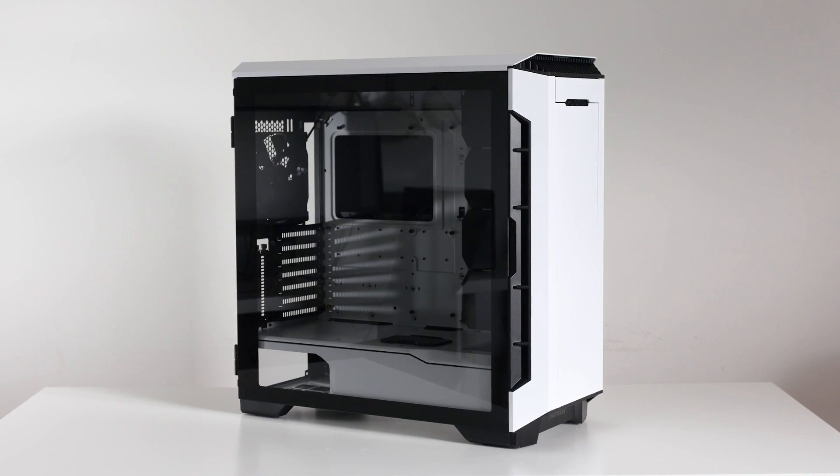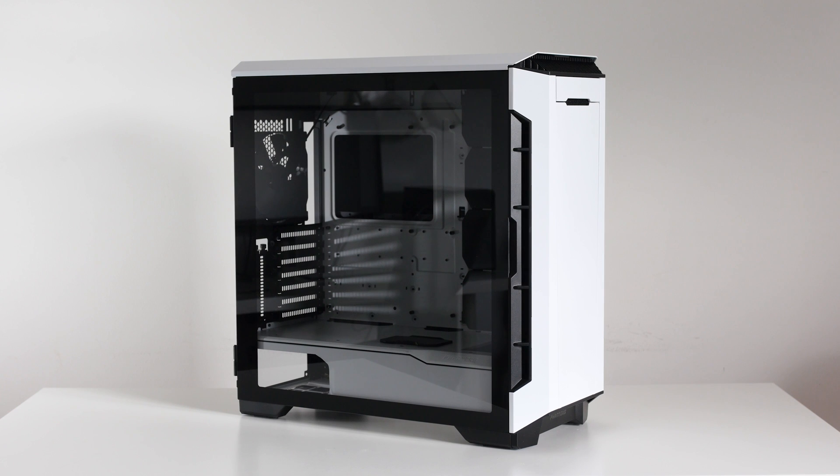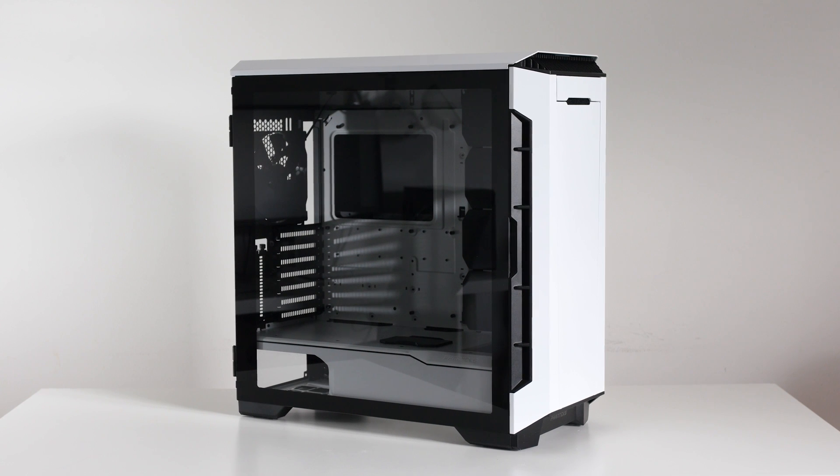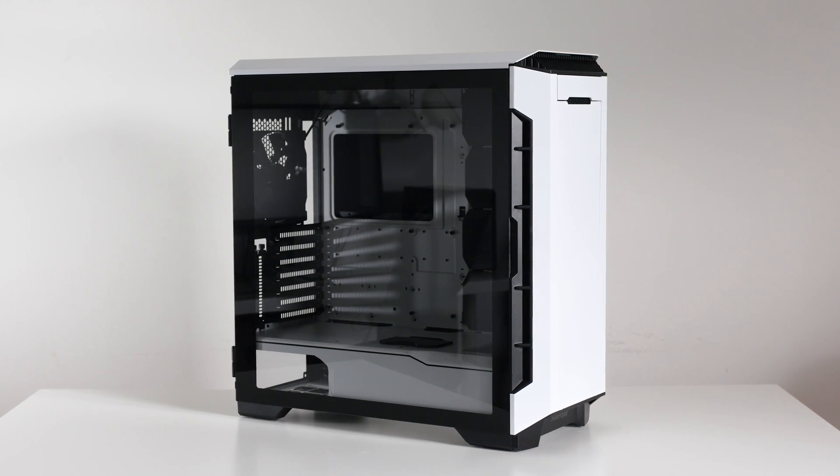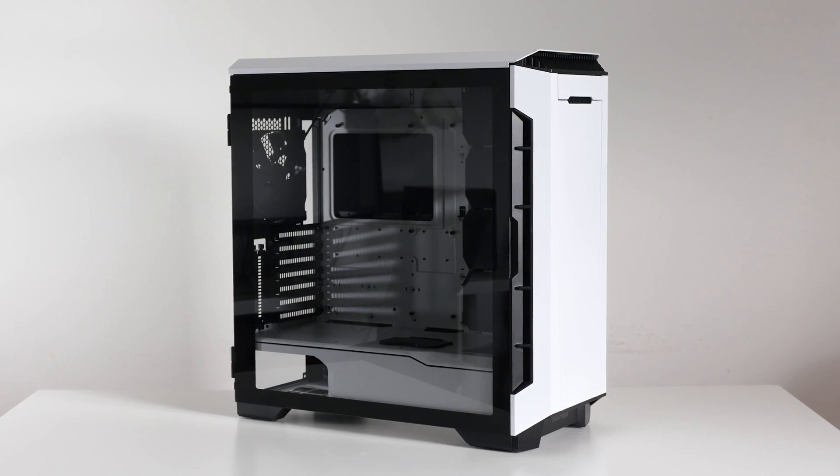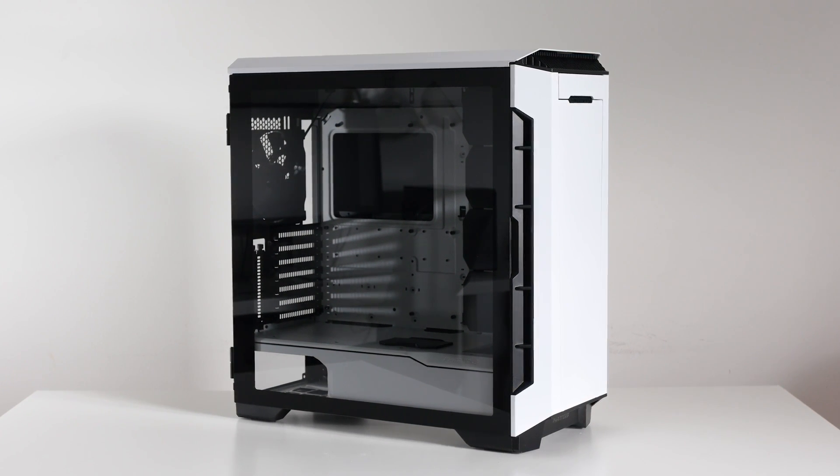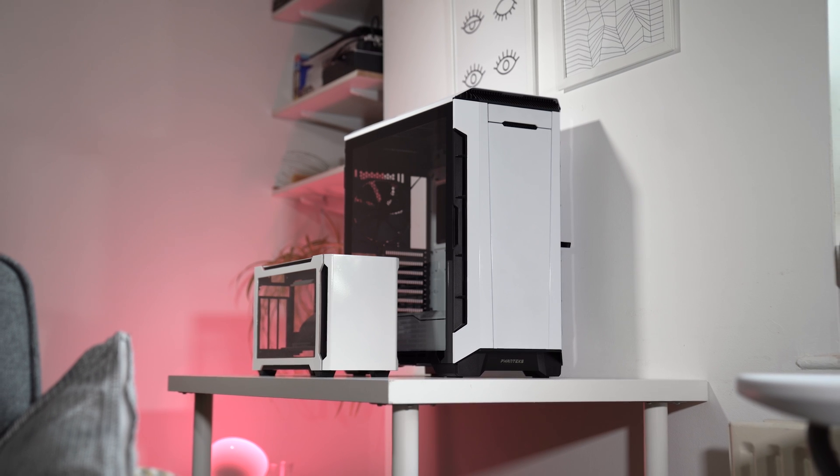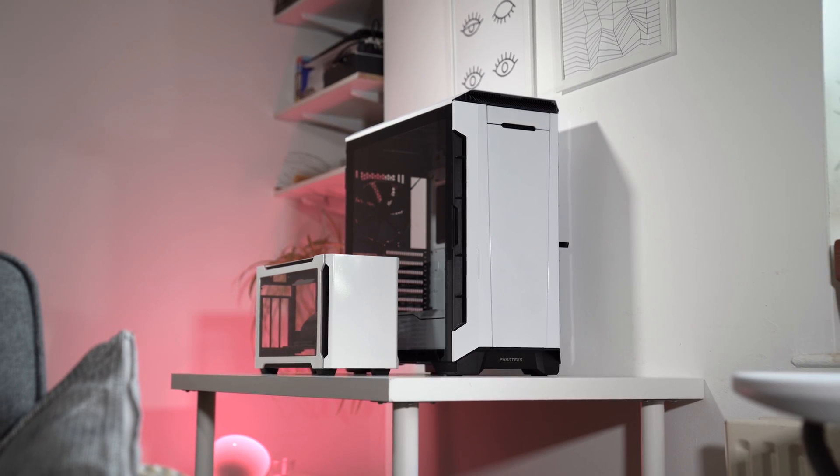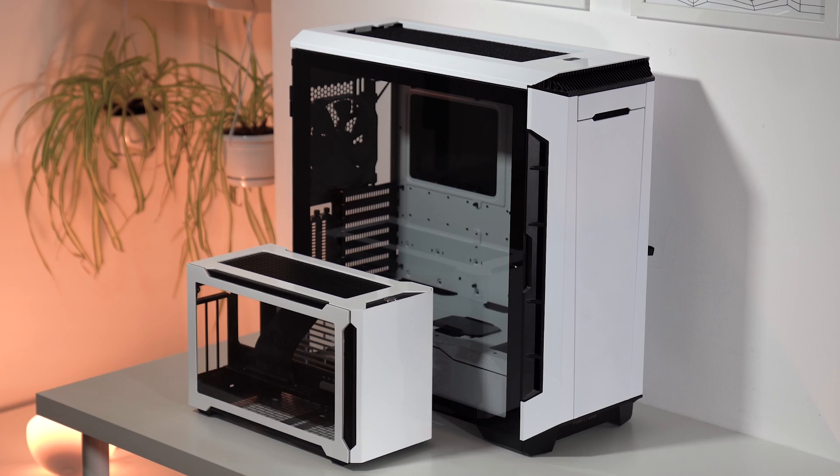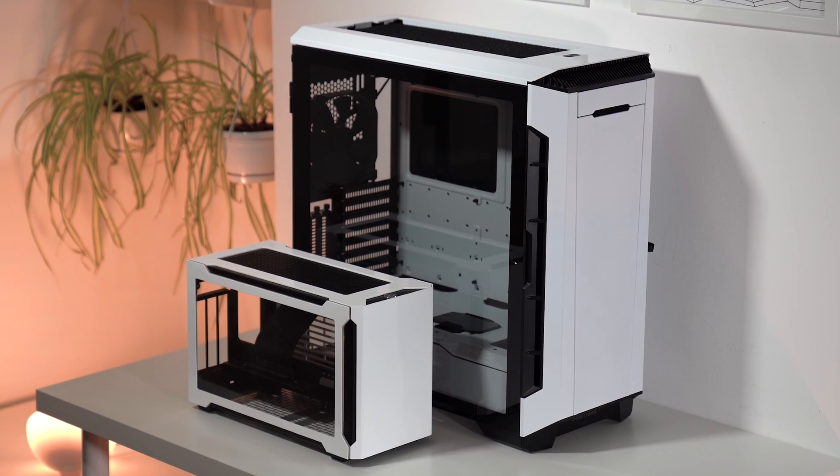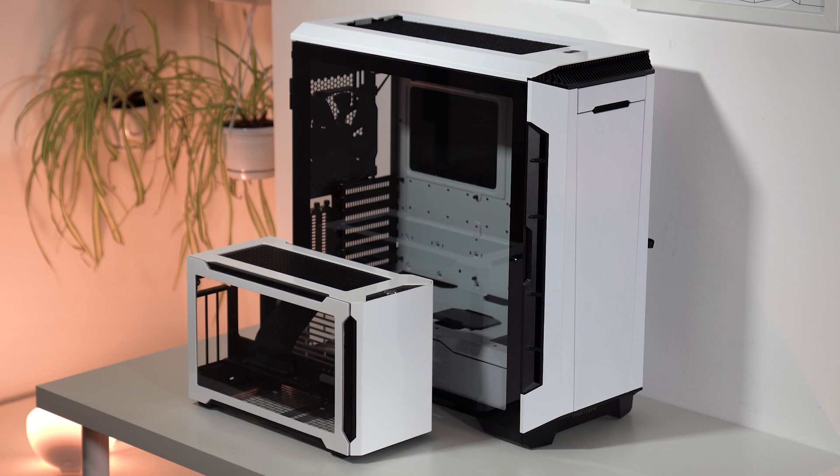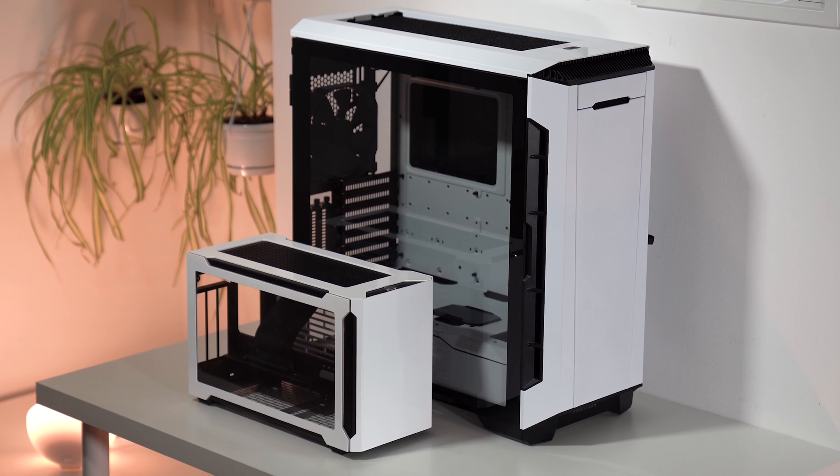It kind of reminds me of the Phanteks P600S I reviewed a few months ago. I put them side by side for comparison and they sure do look similar. It's like the P600S had a little baby, an ITX baby.